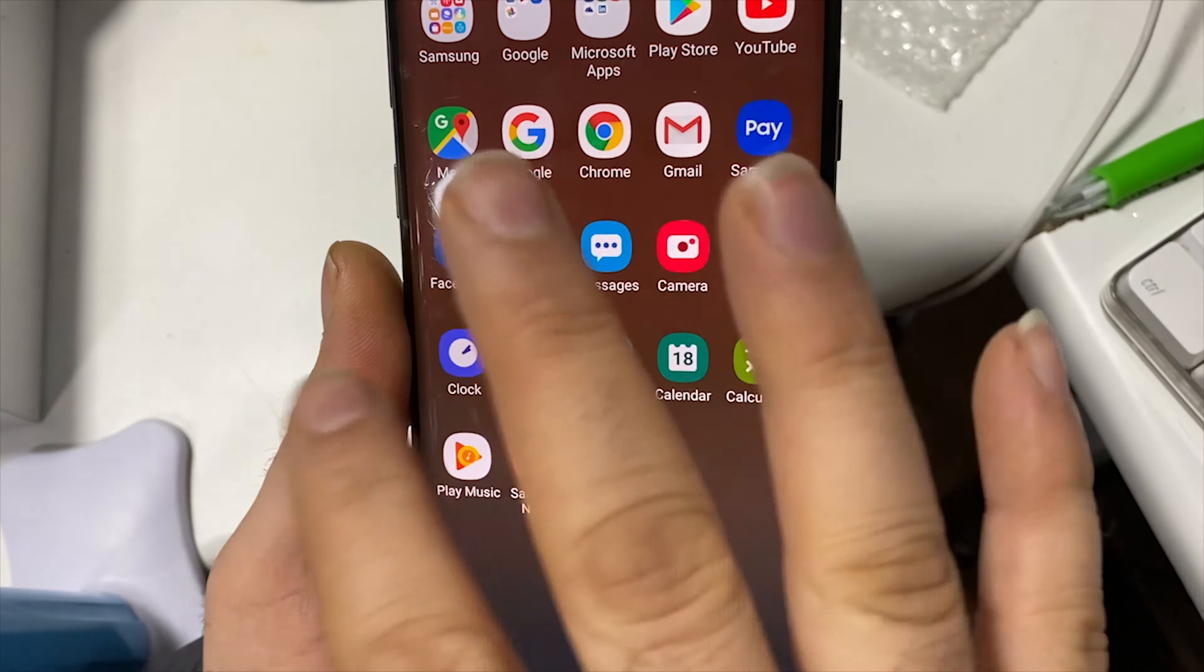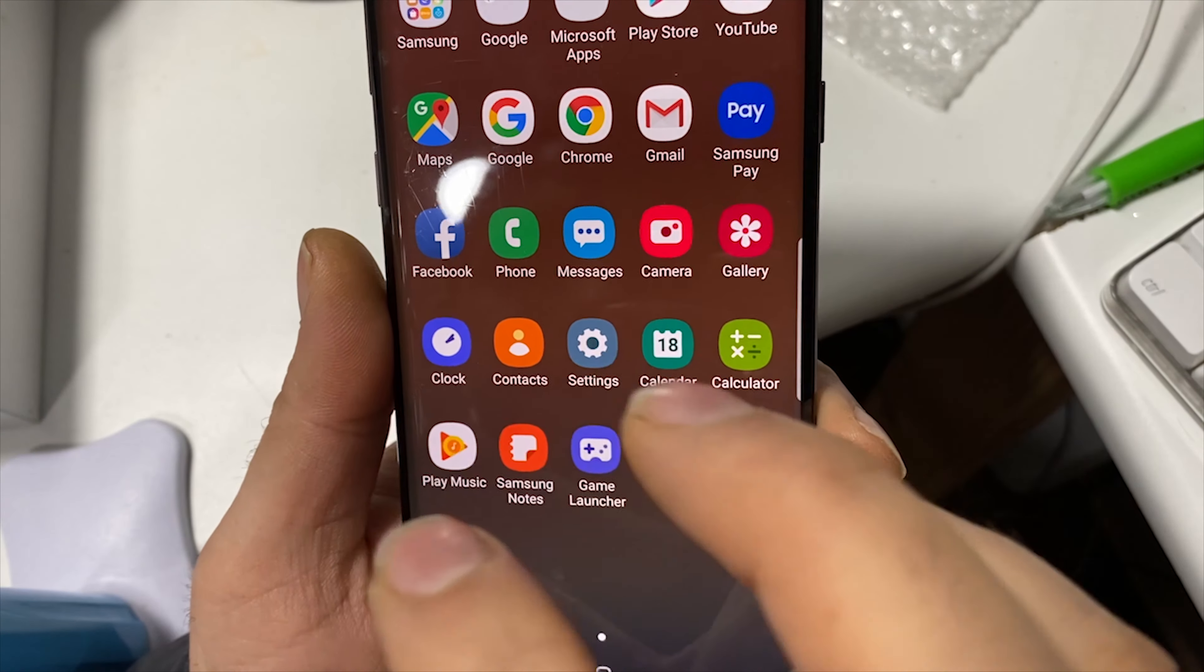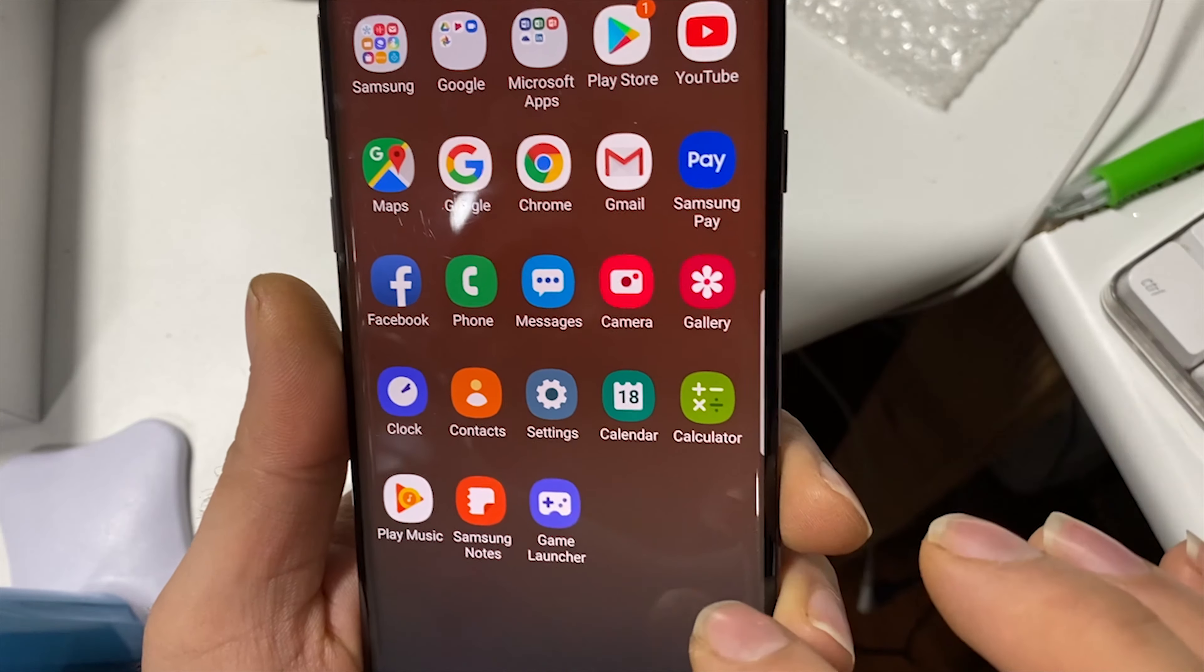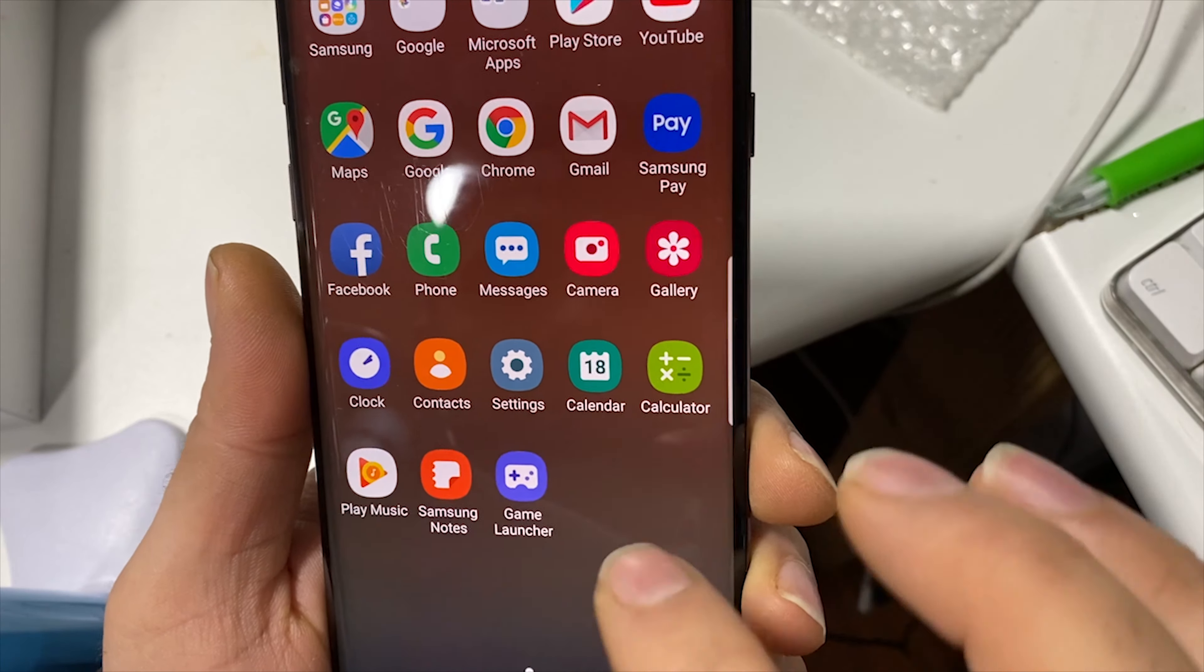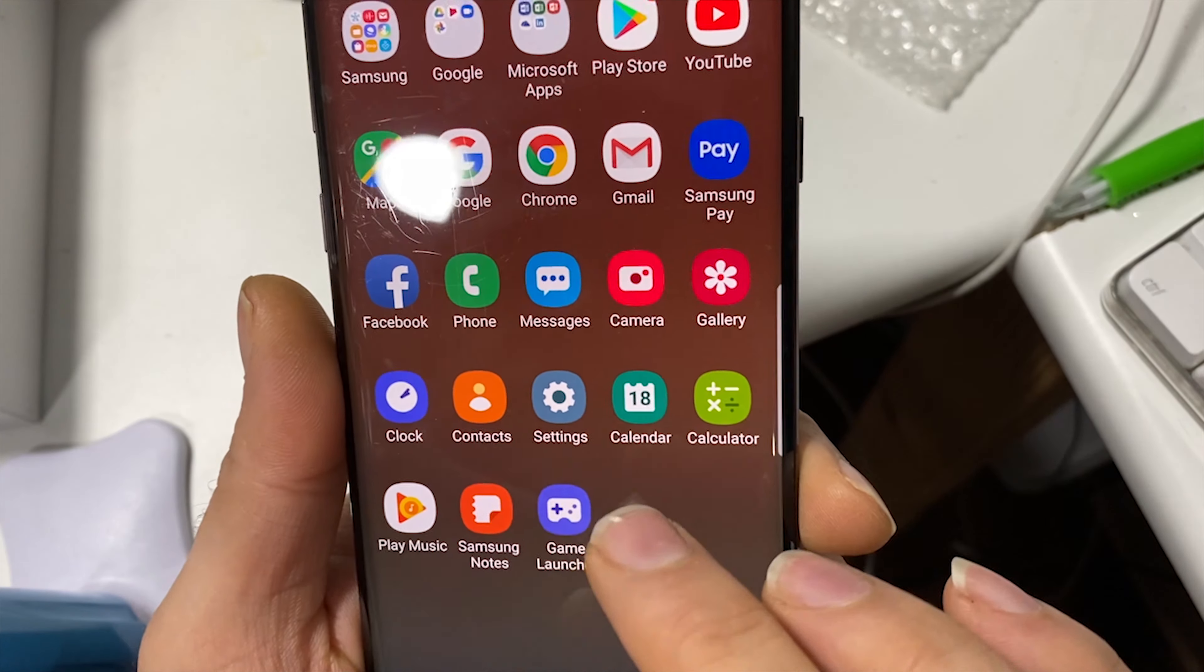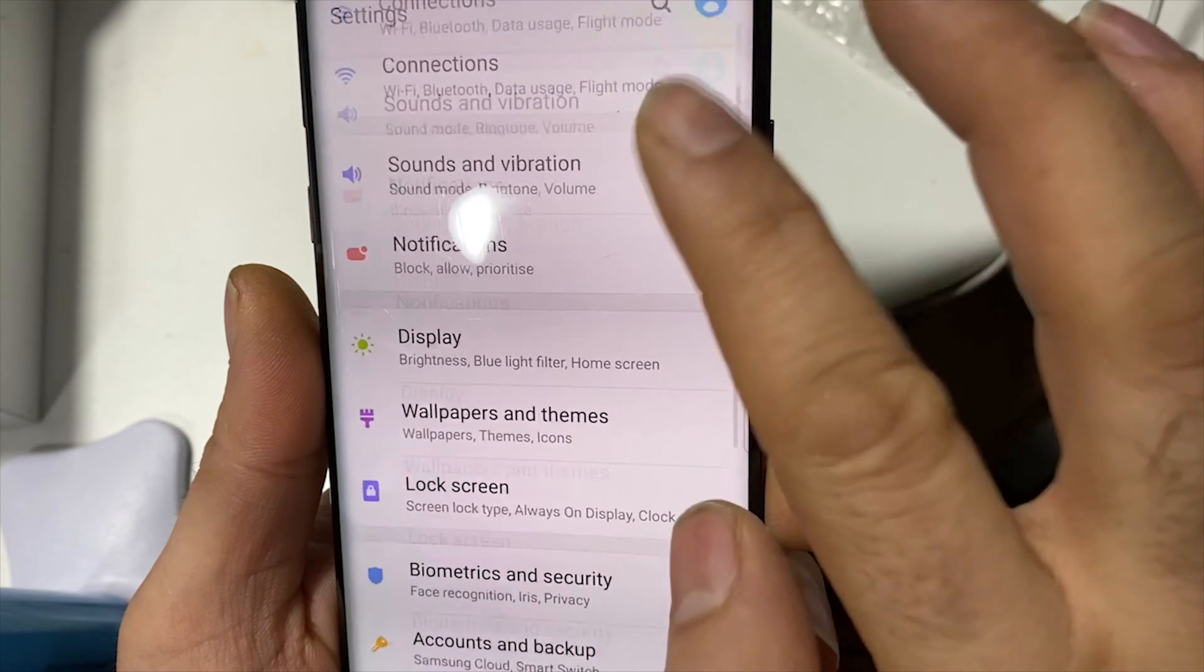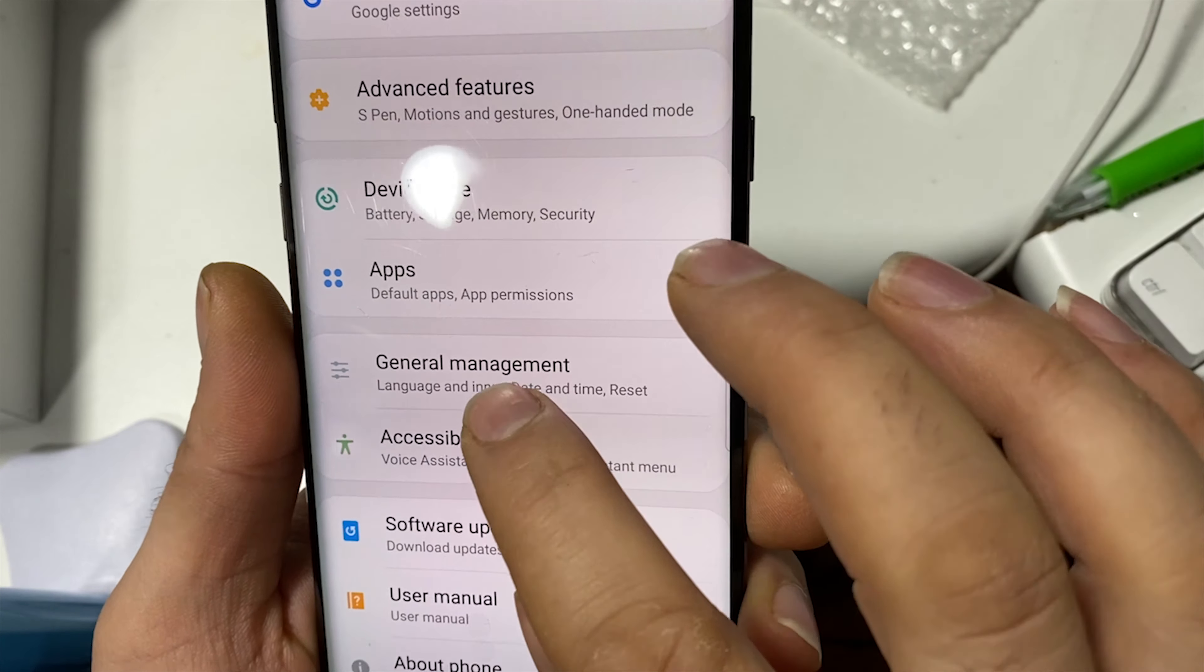But to complete this, make sure the software is proper, because now we have made an amendment to the software which will not be recognized as official. So what we're going to do is go back to Settings, General Management, Reset one more time - Factory Data Reset.